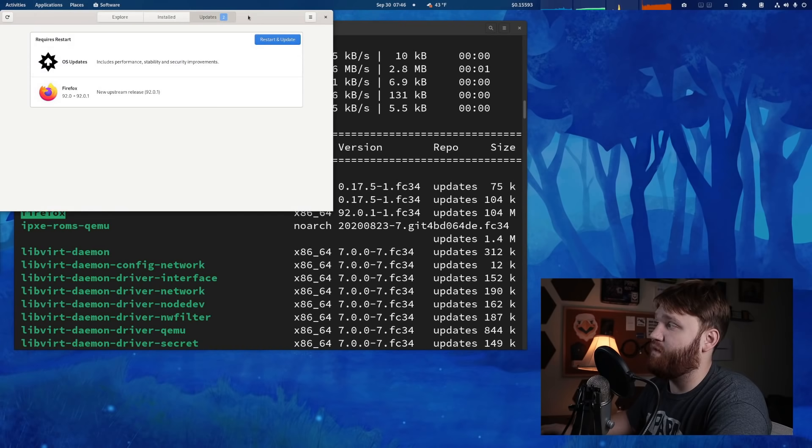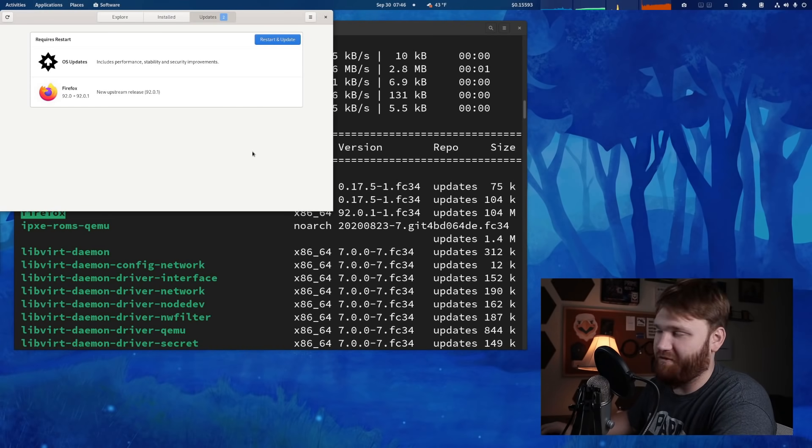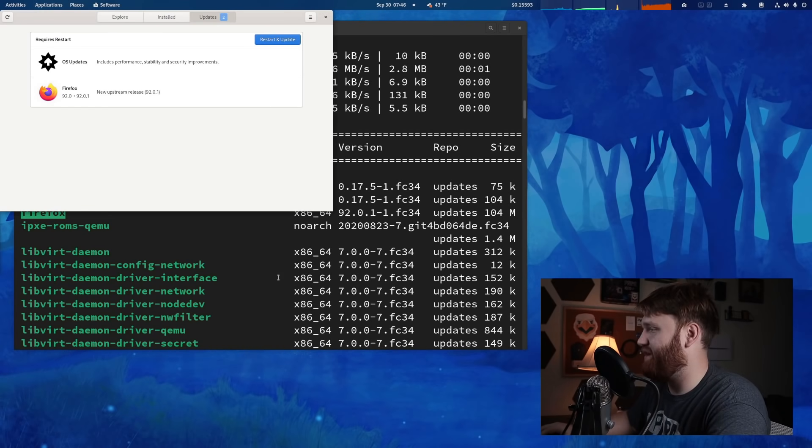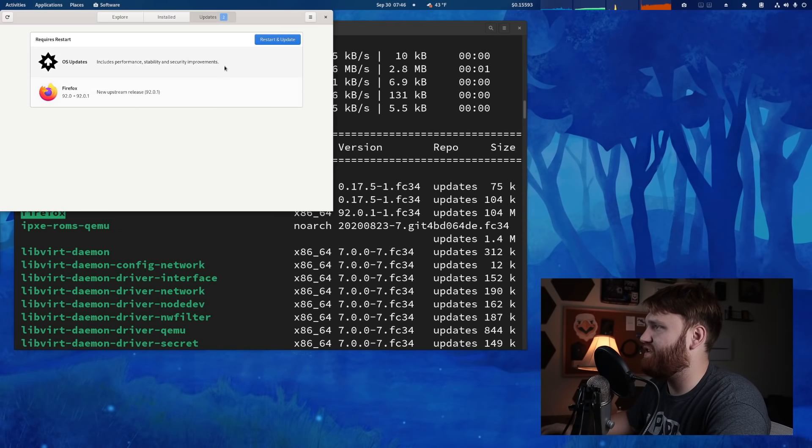So if I go over here, it's still going to want me to restart and update through this because that's unfortunately how Fedora works. But if I were just to reboot my system, it should go ahead and update for me, but that's just one little example.